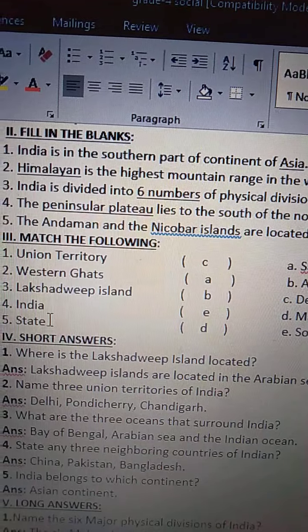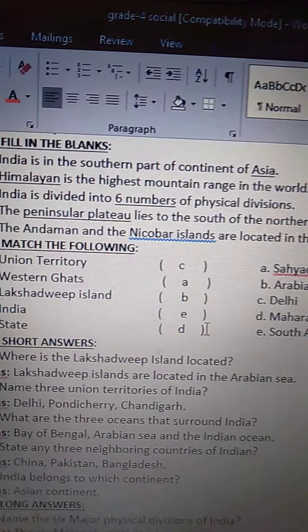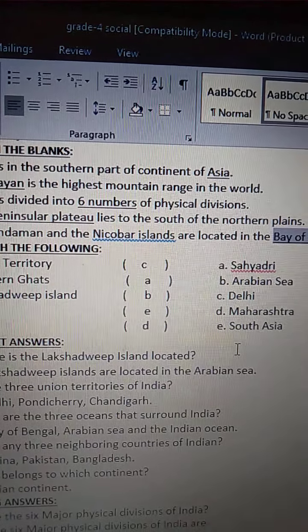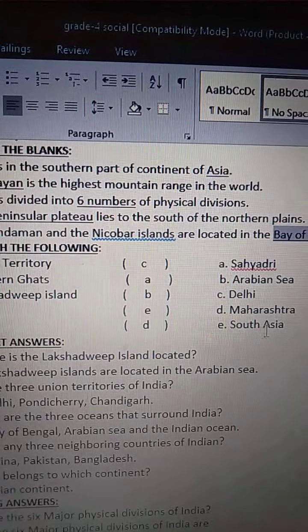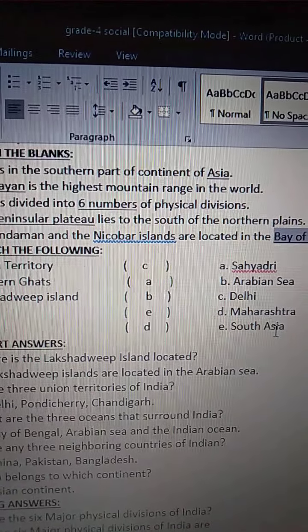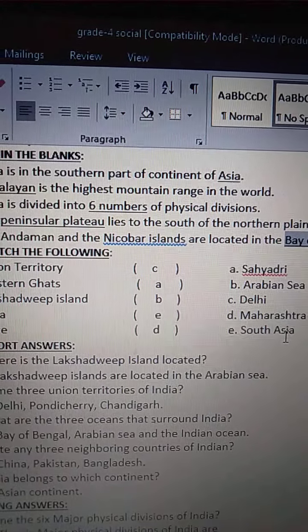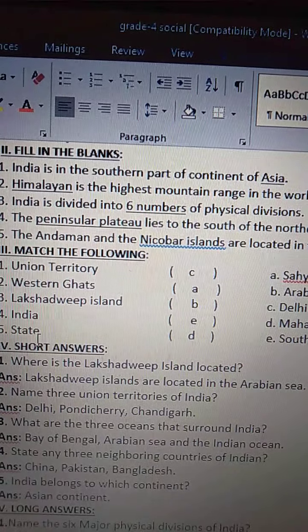India — I-N-D-I-A — is in South Asia — S-O-U-T-H A-S-I-A.